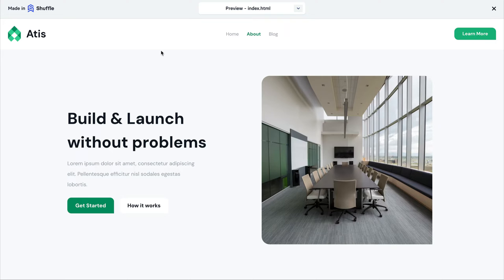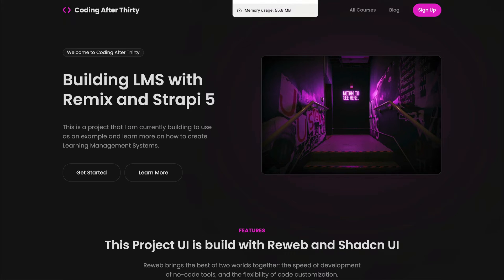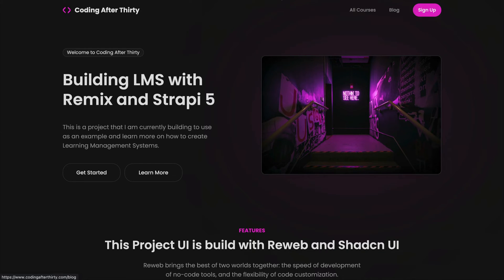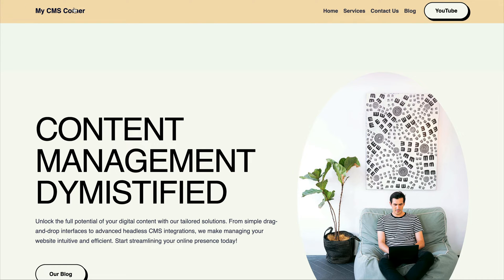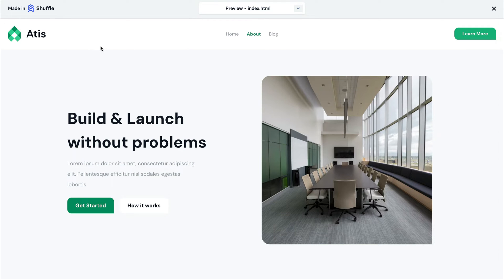I have my Coding After 30 website, my CMS corner, and this other website I'm working on — they all have slightly different visual representations. The idea of a headless CMS is to make your content management flexible enough that you can serve your data to multiple channels. It doesn't even have to be a website — it could be a mobile device or an app on your smart refrigerator. Instead of thinking about how we visually represent the data, we want to think about how we structure our content.